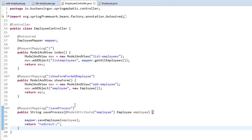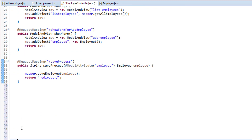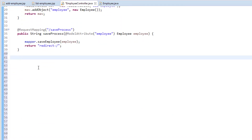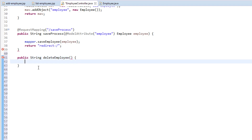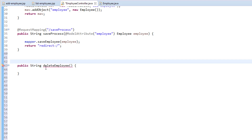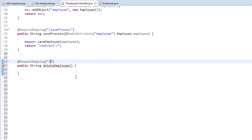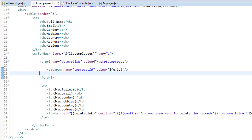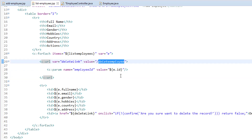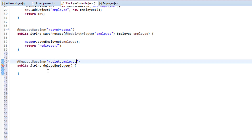In the employee controller, I'm going to create a handler method. Public, the return type is String, I'm going to call this deleteEmployee. I'm going to attach a request mapping — let me copy this. I'll change the URL, go to listEmployees and copy deleteEmployee, and paste it. Just copy and paste it because you might miss characters or it becomes a typo error and you will get into an issue.